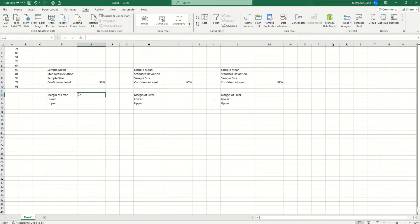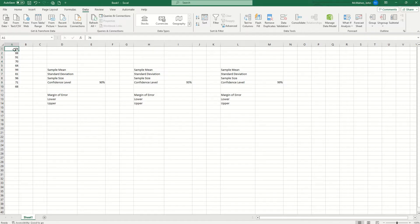So for this example, let's say these numbers right here are my sample. And these are the different test scores that students scored on a certain test.